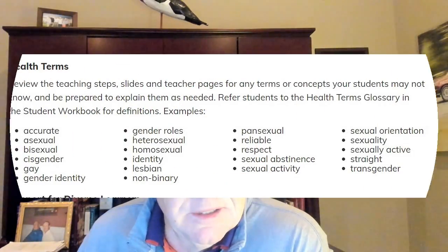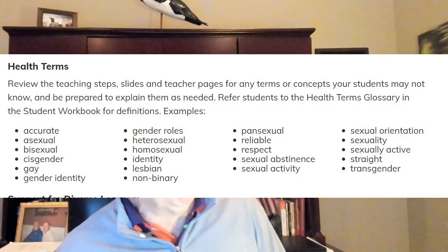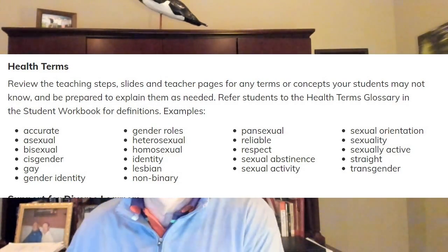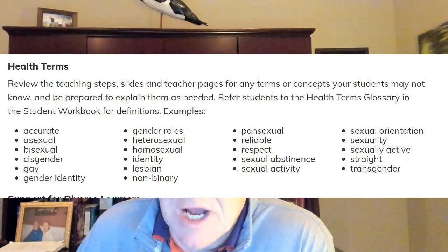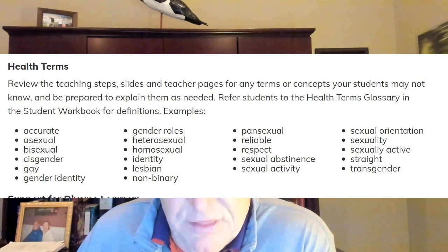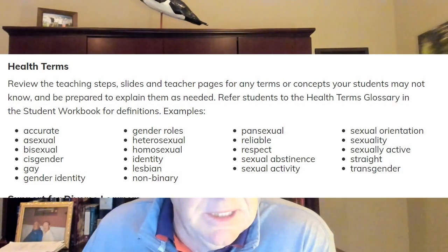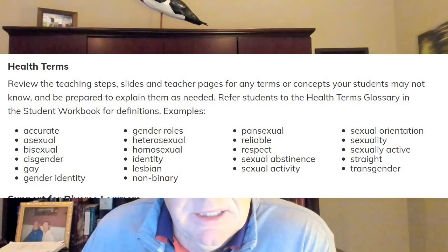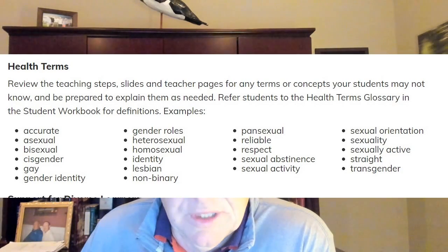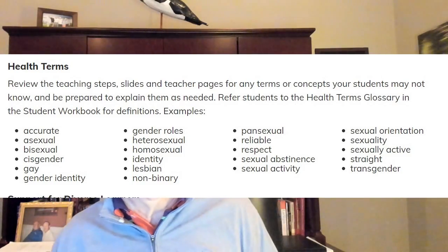The next slide is middle school. This is for the teacher. Review the teaching steps, slides, and teacher pages for any terms or concepts your students may not know and be prepared to explain them as needed. When you look at these — I'm not going to go through all of them — but when you read the words asexual, bisexual, cisgender, gay, heterosexual, homosexual, lesbian, non-binary, pansexual, you get to sexual orientation.